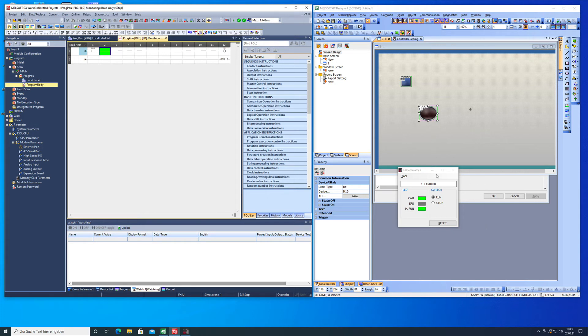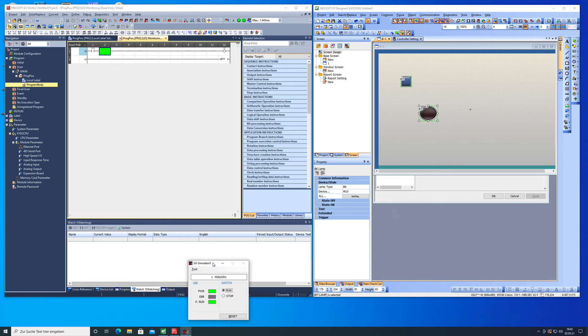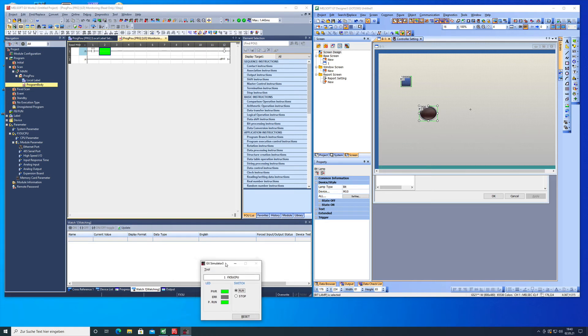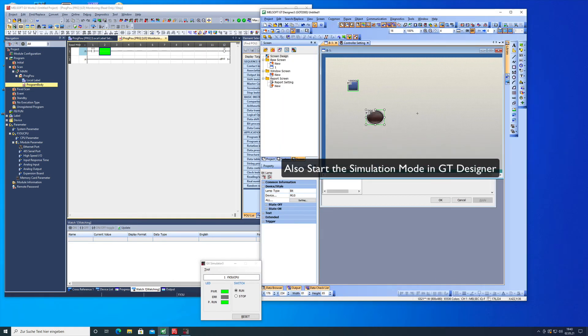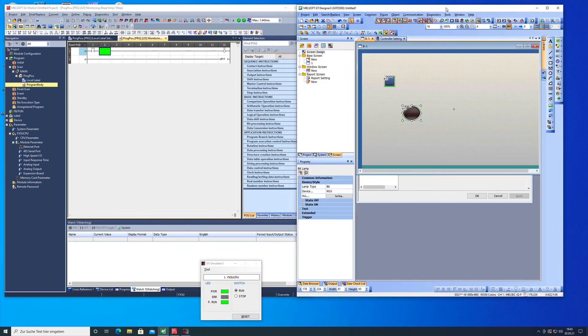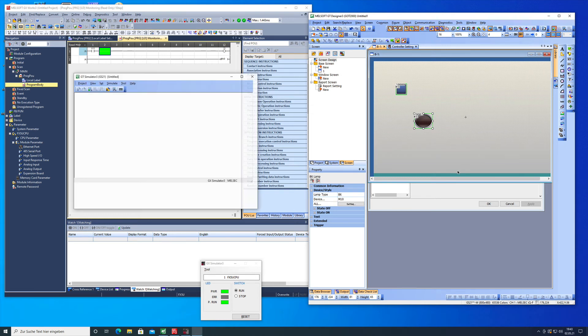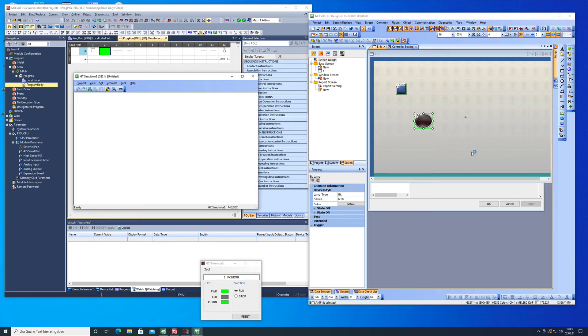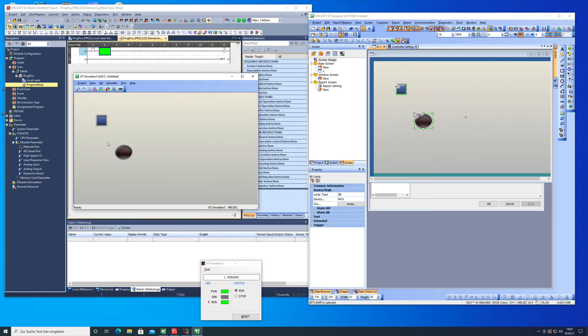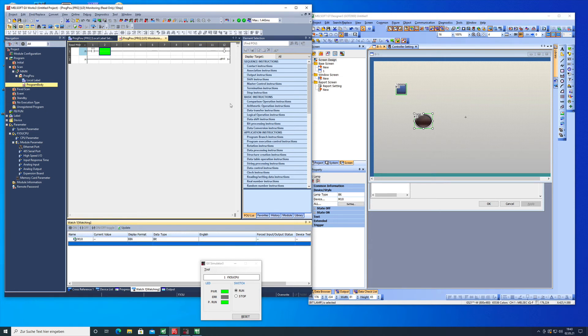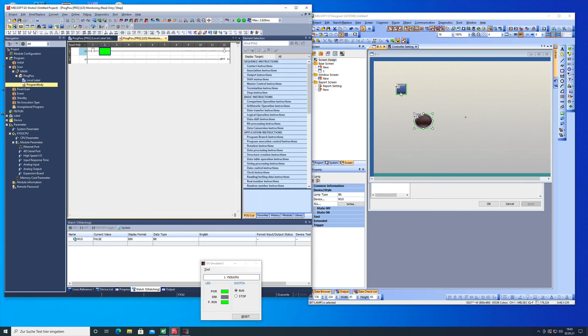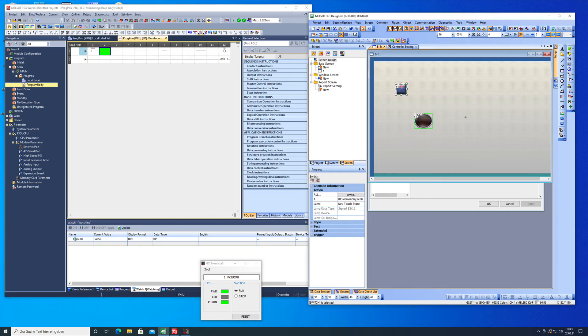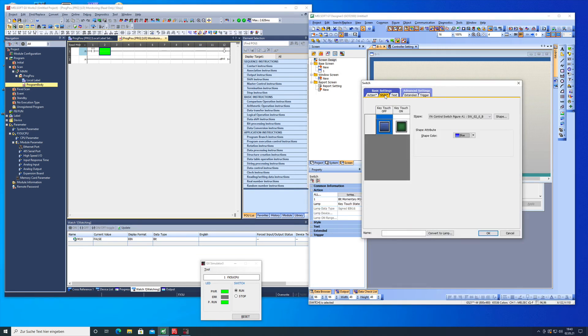We can see this little window here that the simulation mode is running and we're gonna do the same thing over on the GT3 Designer. After a few seconds it's up and running and then we should be able to make a small watch list with the M10. Now I forgot I have to return this and I have to make this bit right here in alternate mode.